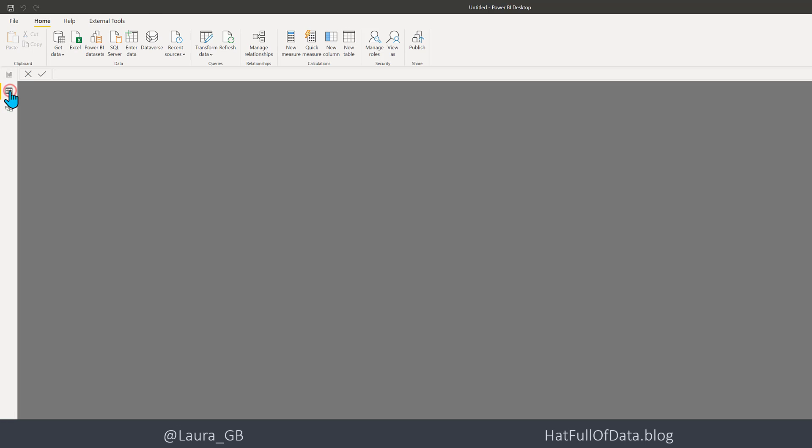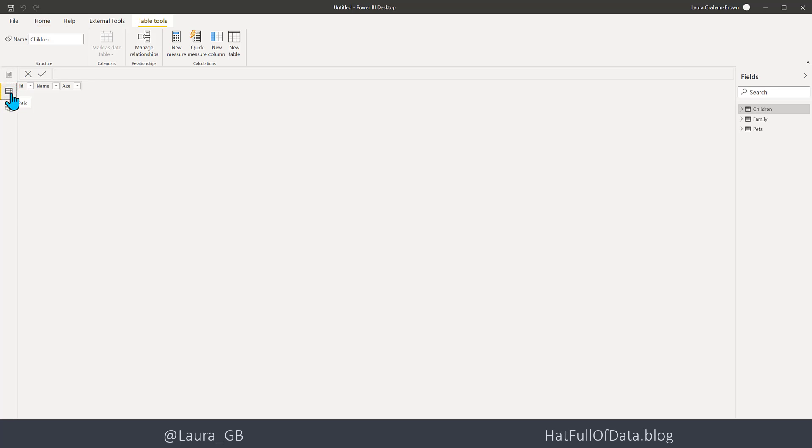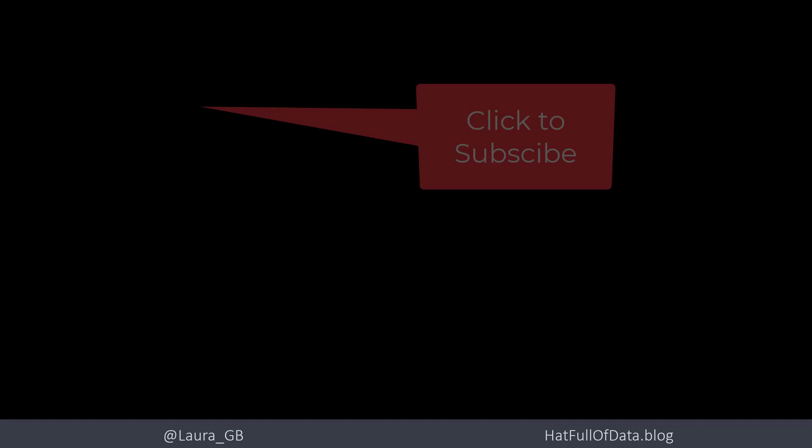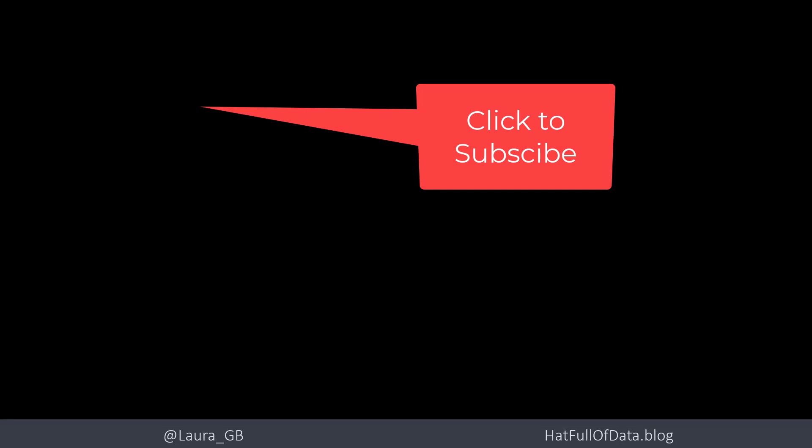And on the Data view we can see there are the children from in our database. So that was connecting Power BI to Azure Cosmos Database. I'm Laura GB, if you haven't already please press subscribe, take care now.